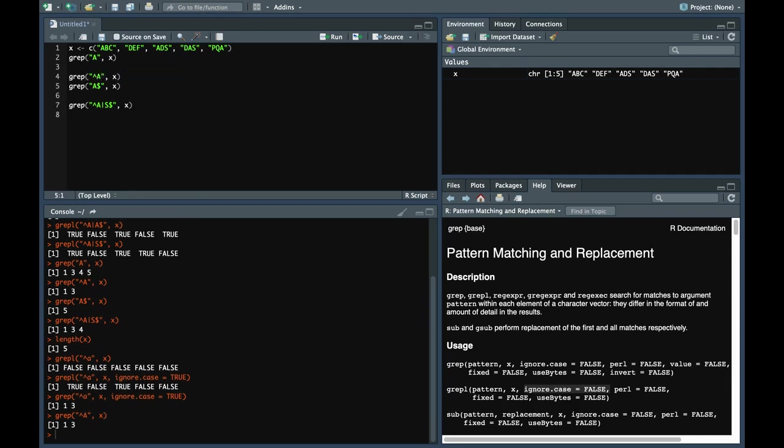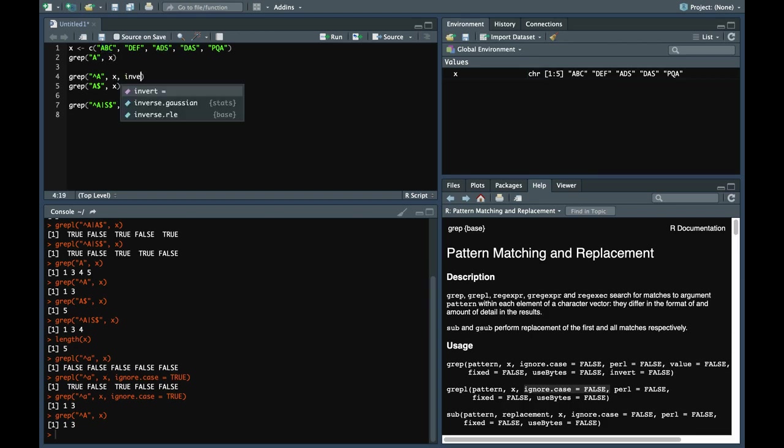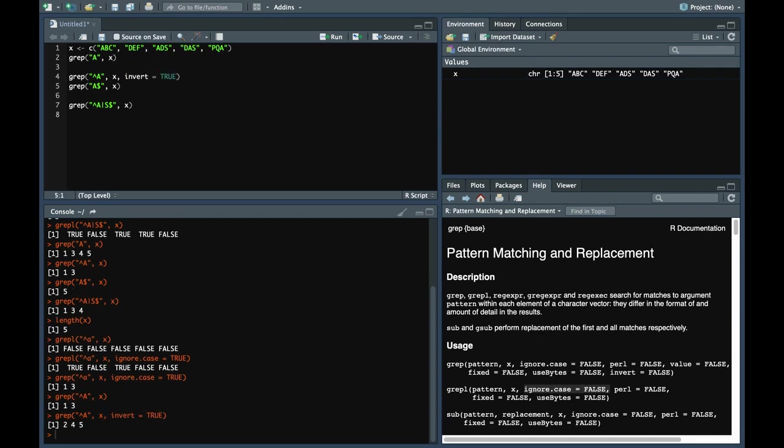This returns 1 and 3 which matches the pattern. The first and third element match the pattern. But with invert equal to true, it will return the indexes which do not match the pattern. So 2, 4, and 5 do not match the pattern.